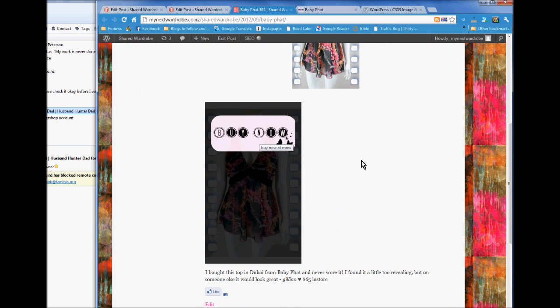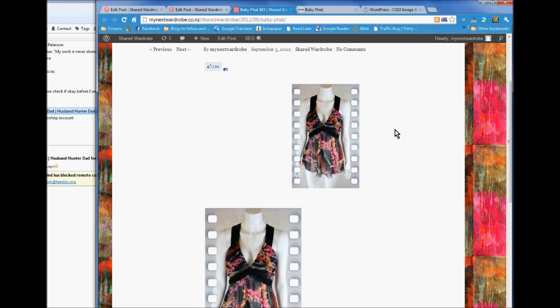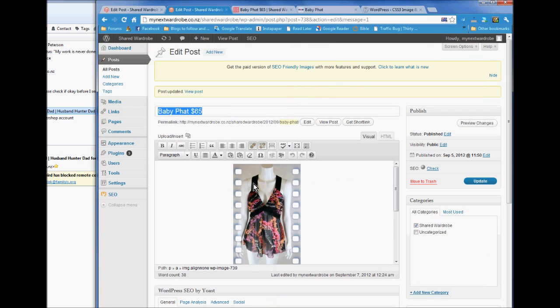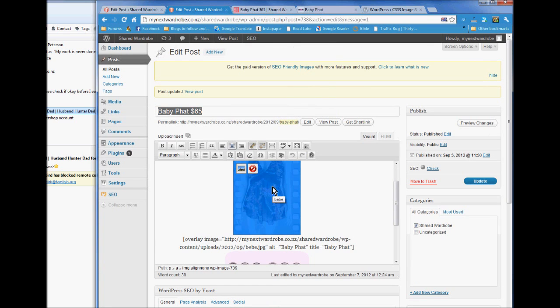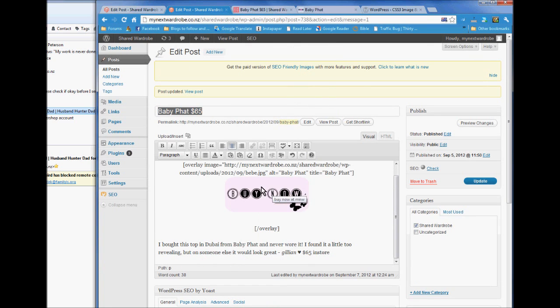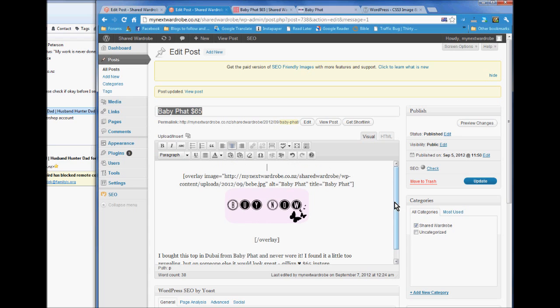Okay. We've got buy now in the middle. And this earlier image that you put in earlier can now be deleted. And let's update again.